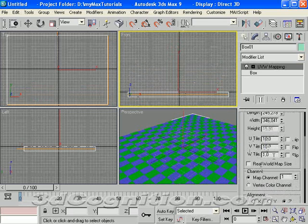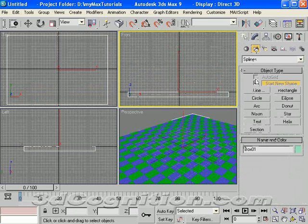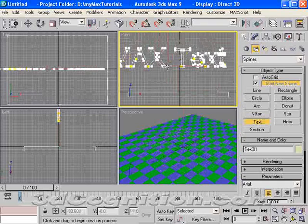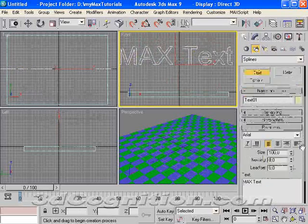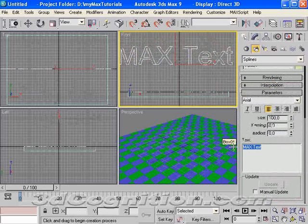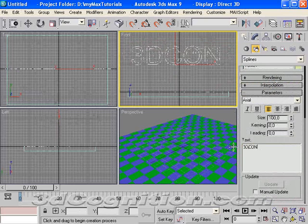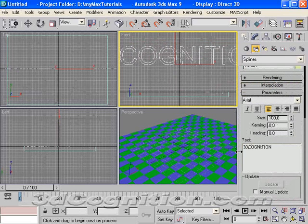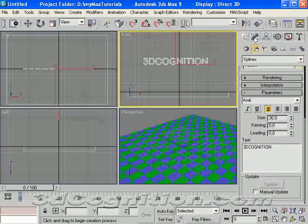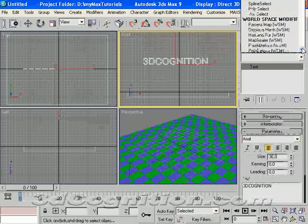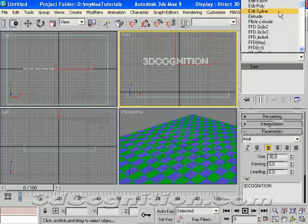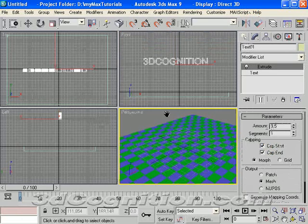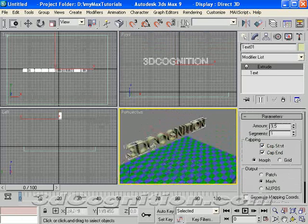Now I'm going to make the text. I'll start with create, 2D shapes, text. We'll just make some text right here. Now it says max text by default. I'm going to make it say 3dcognition. I'm going to change the size on that so it's smaller. I'm going to go right up to my modify panel.